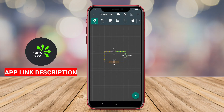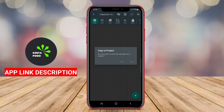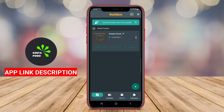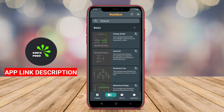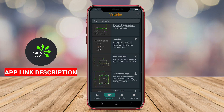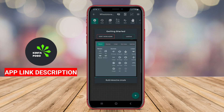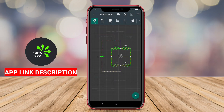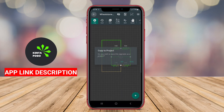Additionally, Circuit Simulator may provide educational resources and tutorials to help users understand circuit concepts better. Overall, it serves as a powerful tool for experimentation and learning in the field of electronics.